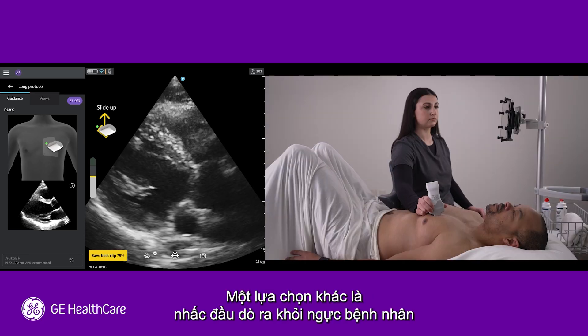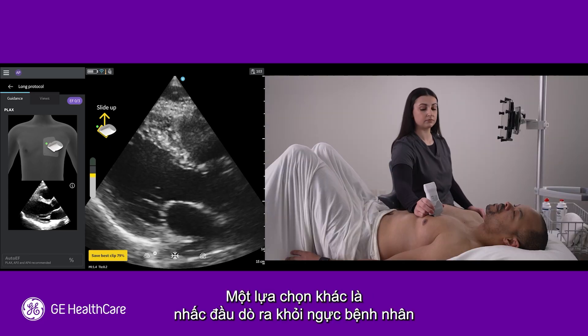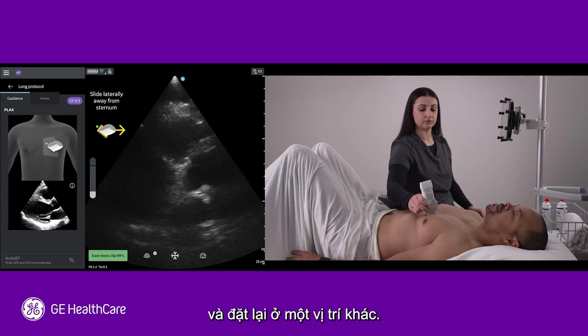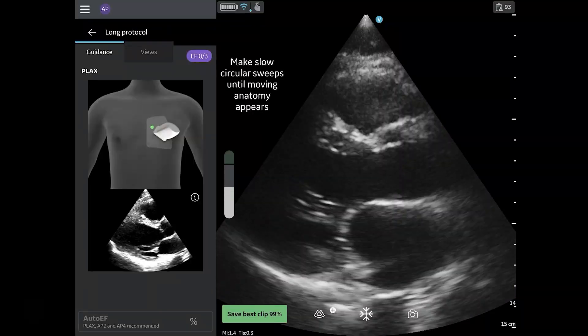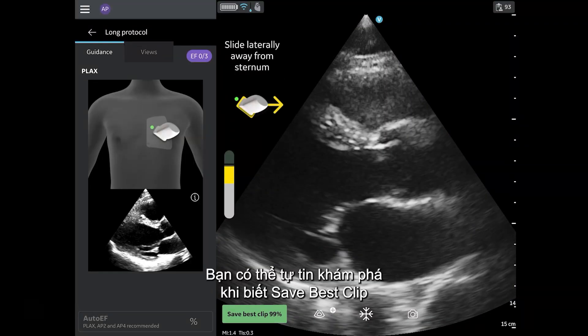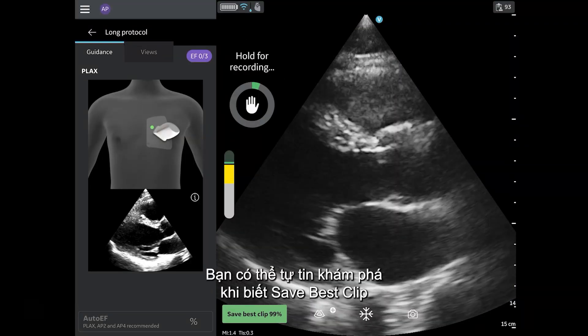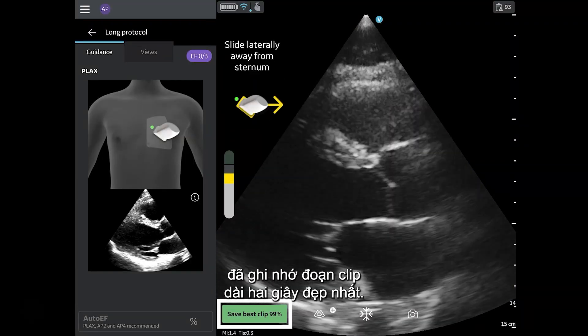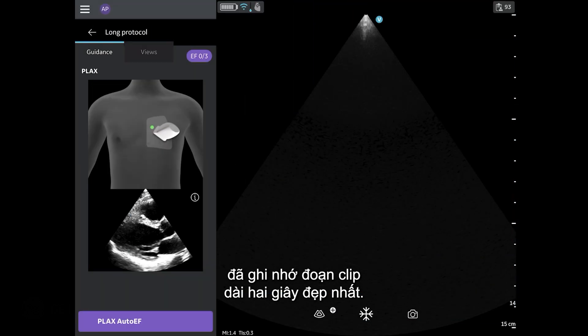Another option is to take the probe off the patient's chest and reset in a different spot. You can explore with confidence knowing that Save Best Clip has remembered your best two-second clip.